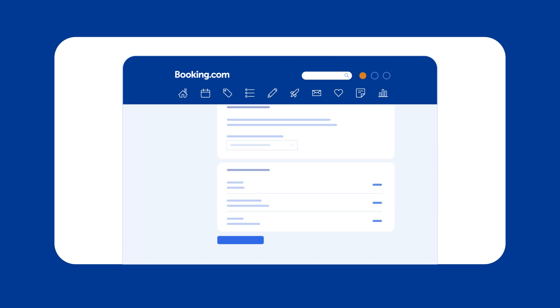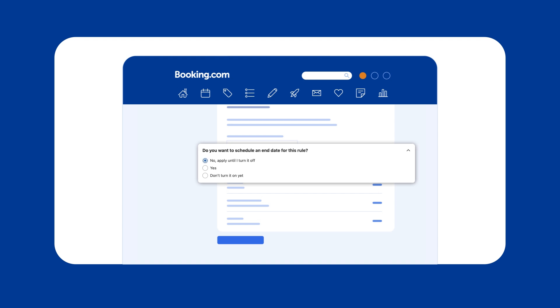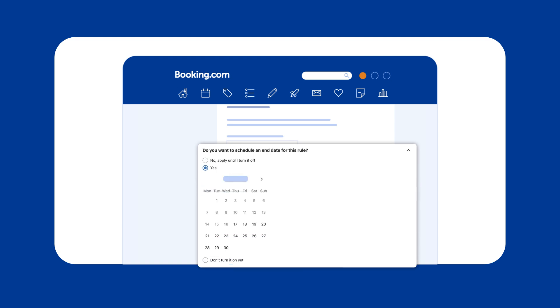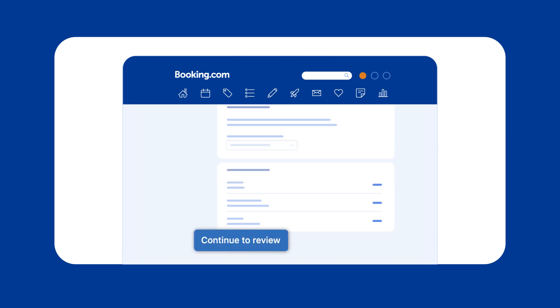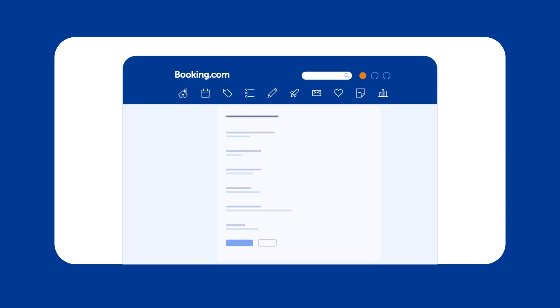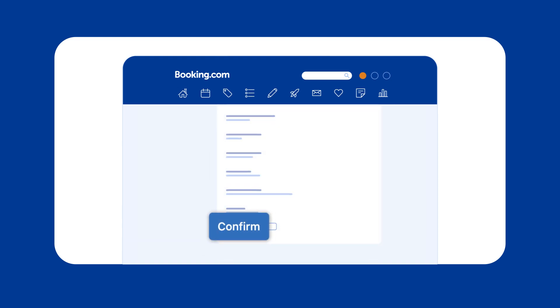Finally, set a duration for your rule. You can set it to run until you turn it off, choose a specific end date, or leave it inactive for now. Click Continue to review and confirm to save your rule.